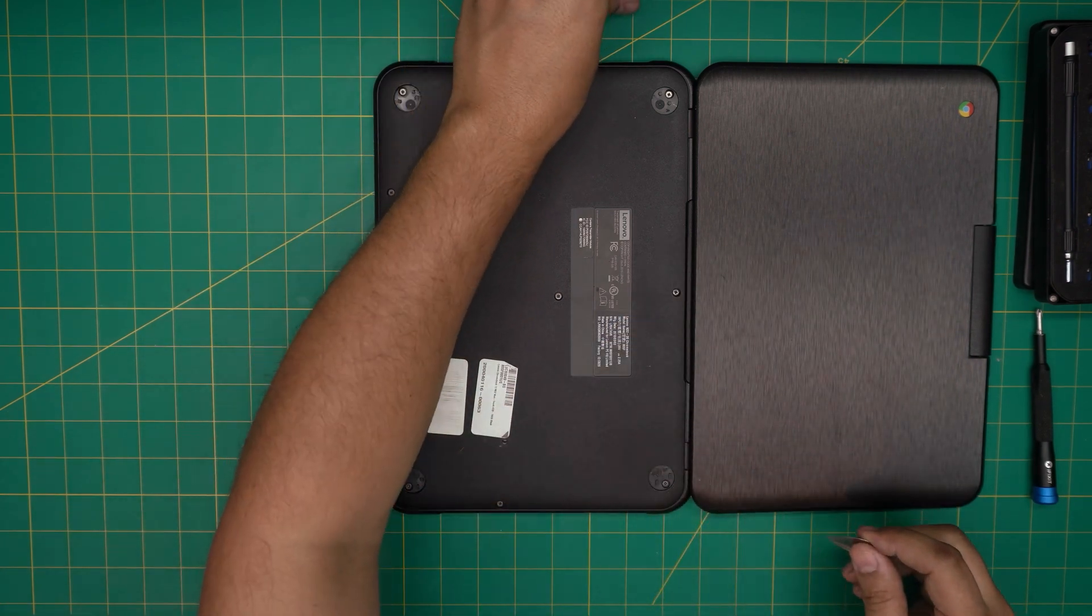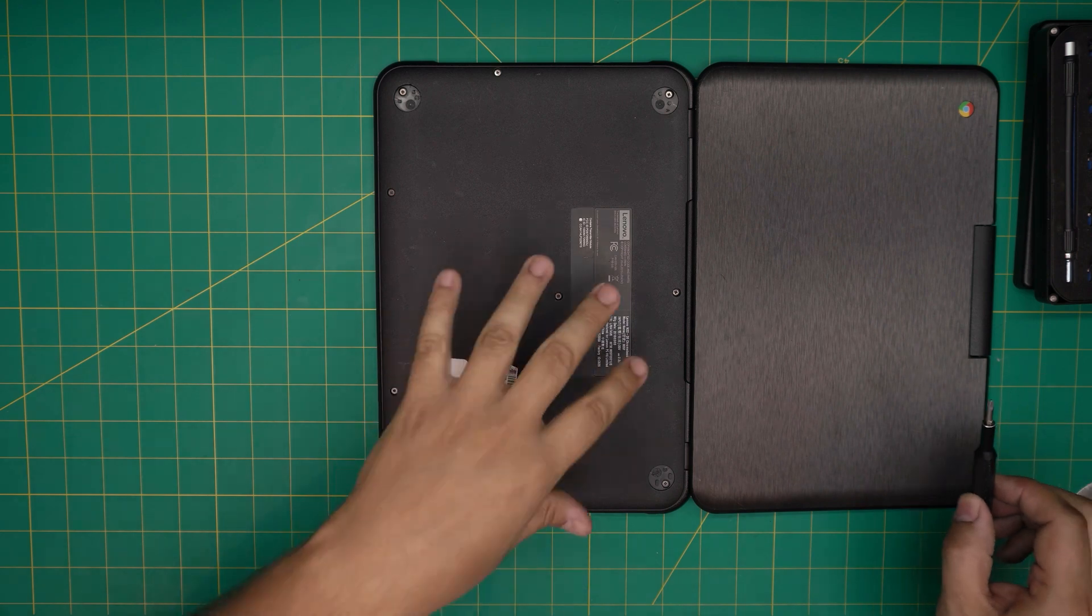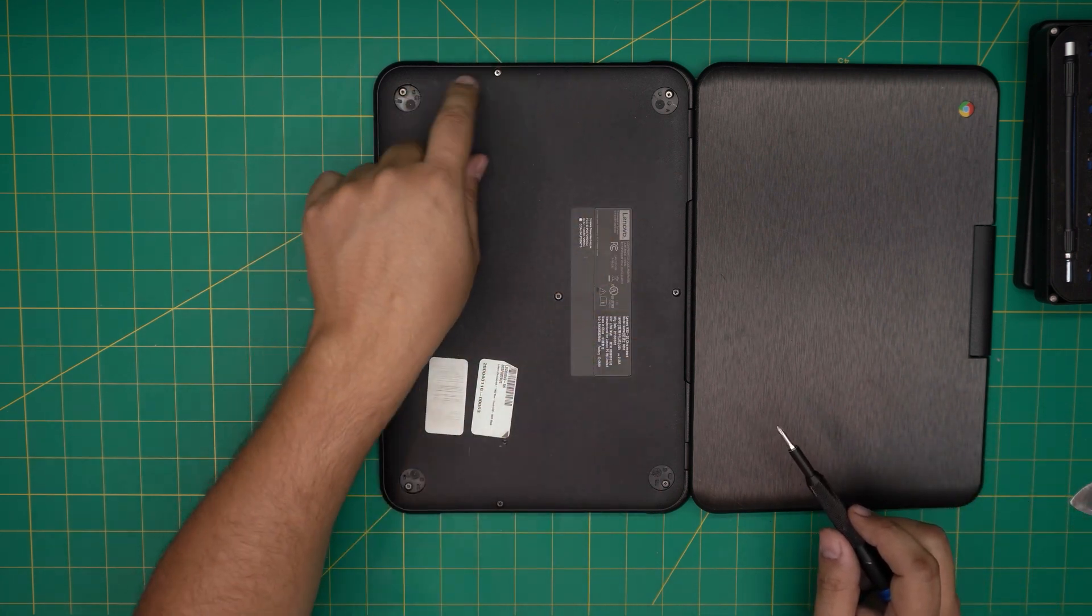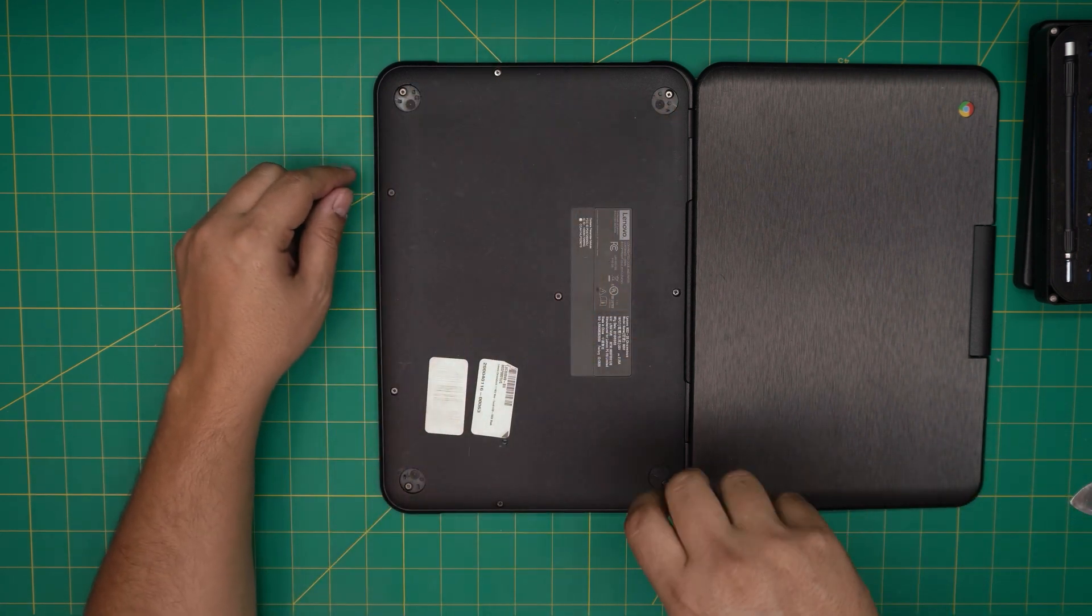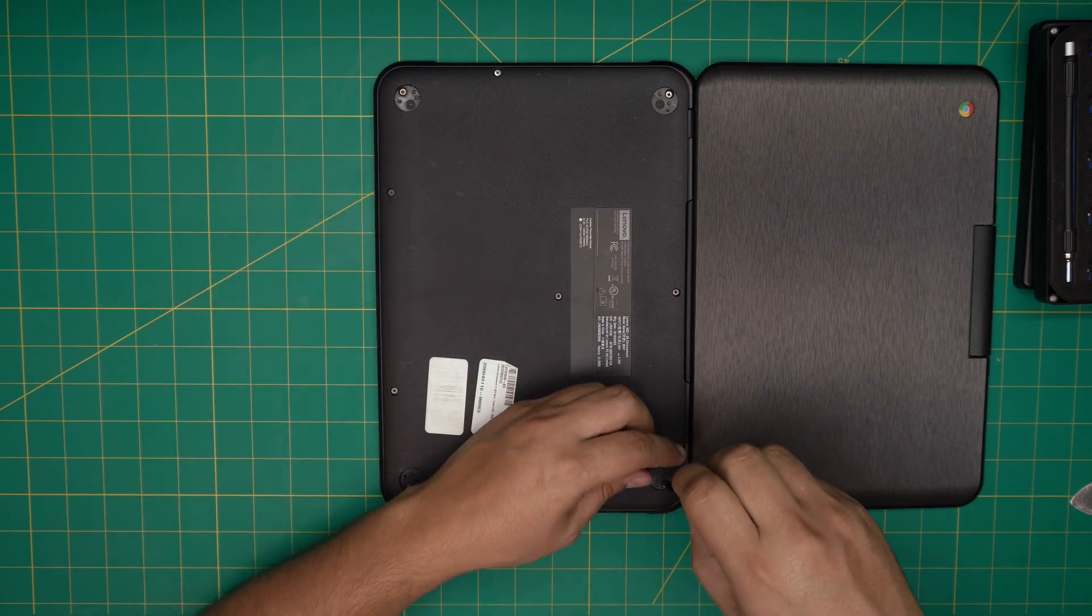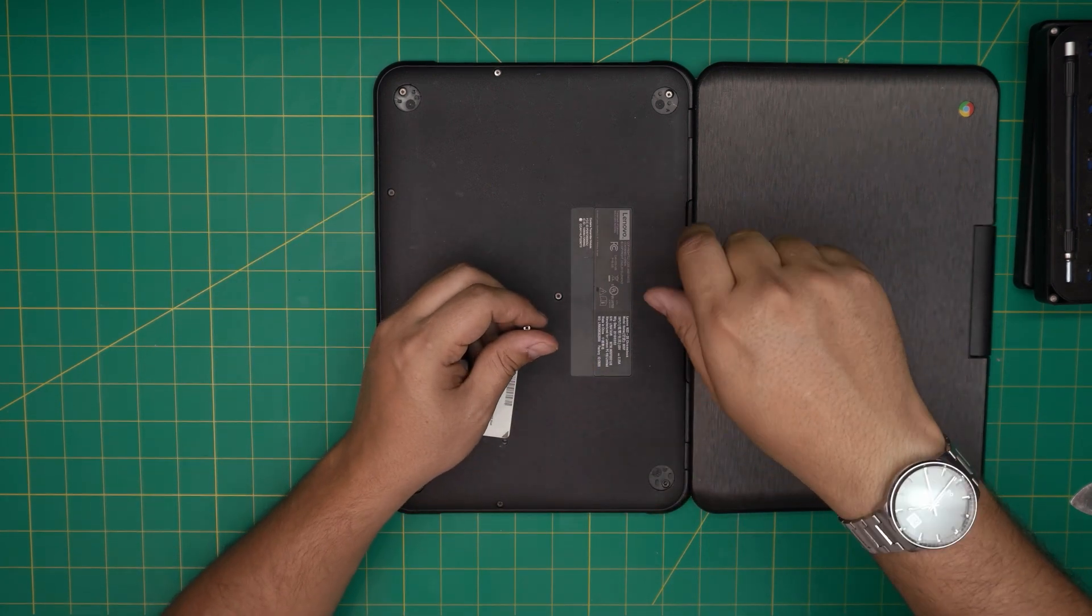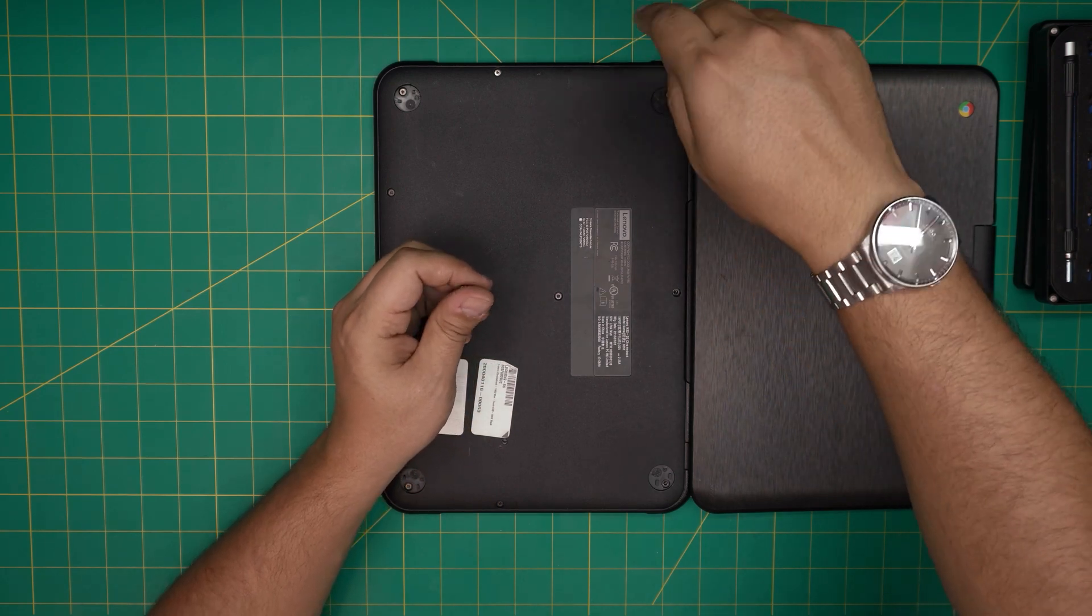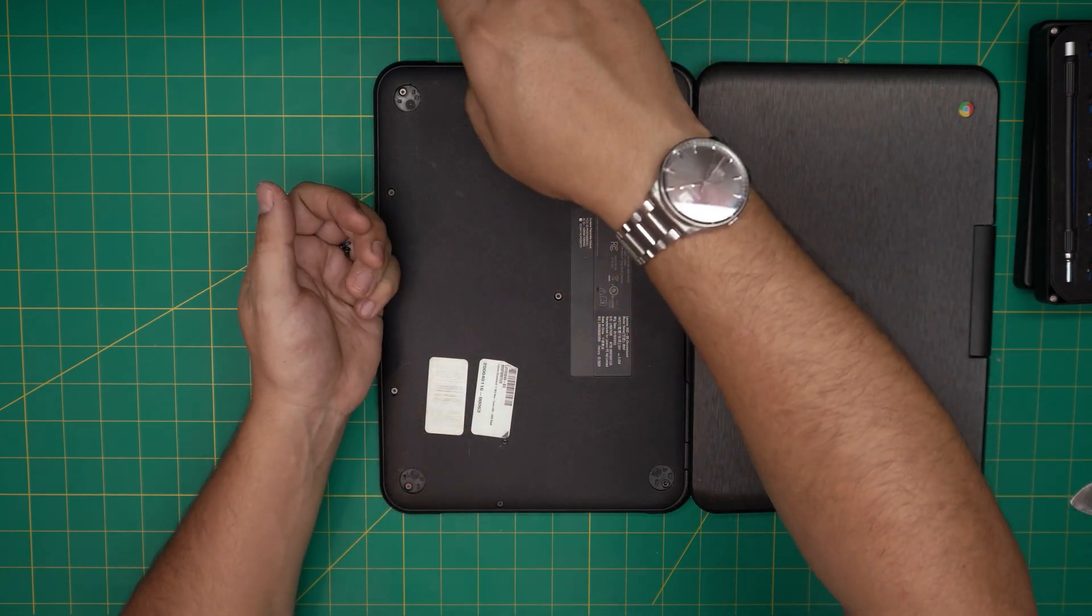Once you remove those, now we're going to remove every screw that we see down here, including the ones under the rubber legs. Go ahead and remove all of them. All the screws are the same size and height so don't worry about mismatching them, just remove them.